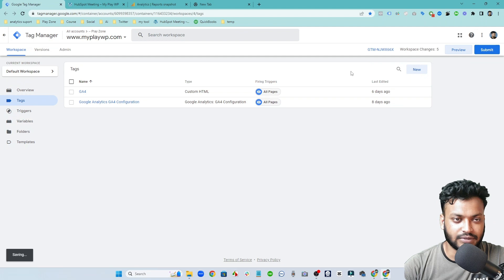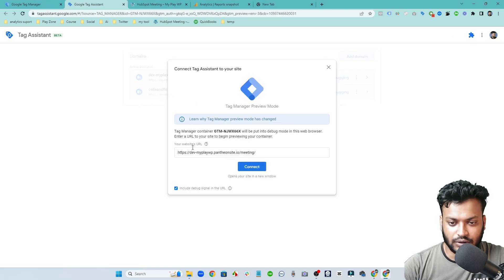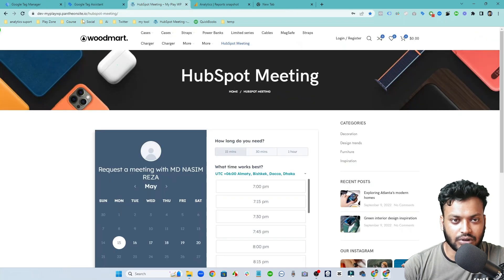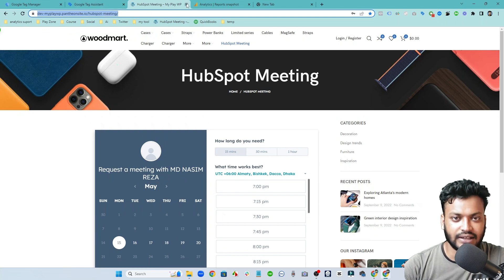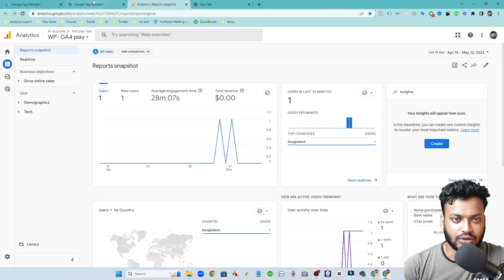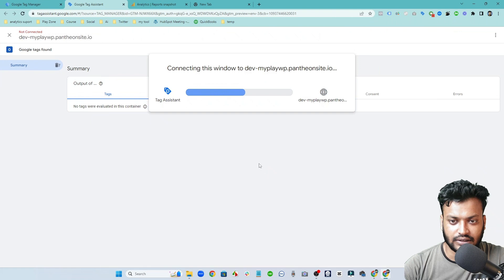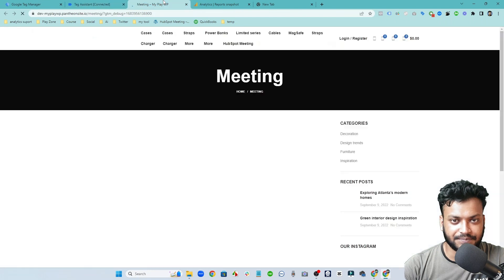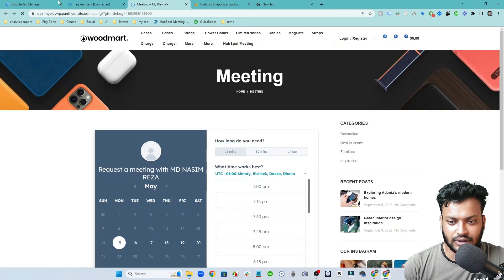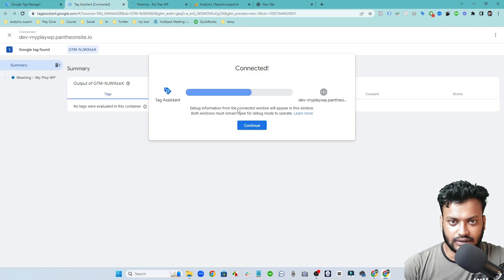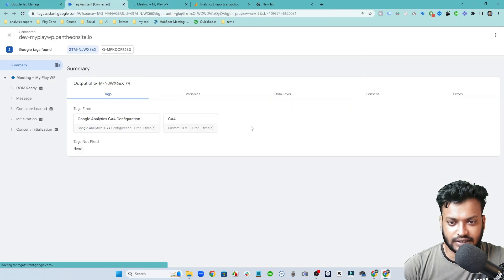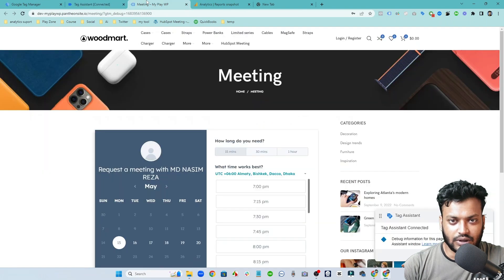So now let's go to the preview mode of this website and try to track the event. You have to input this link, you can input your link. So this link, try to connect and you can see it's connecting and it's successfully connected.